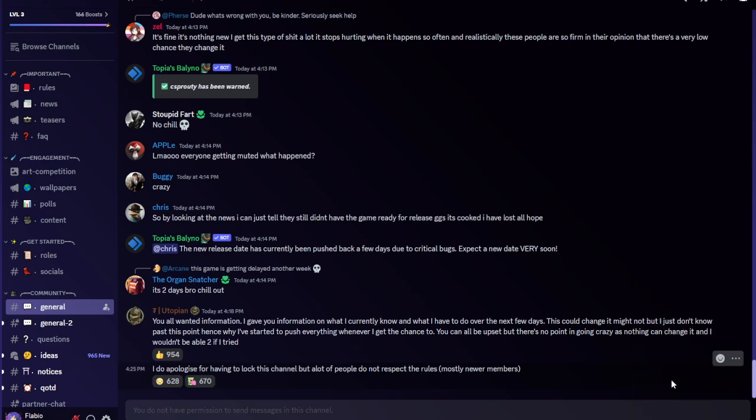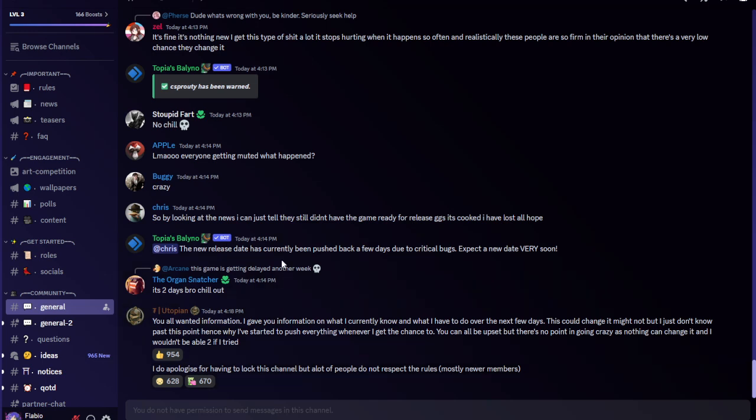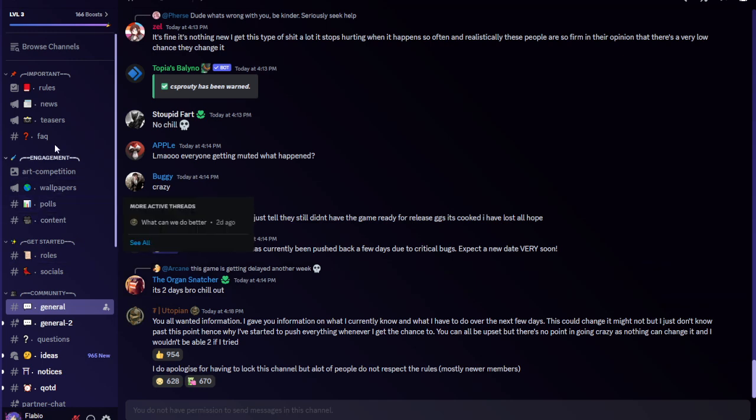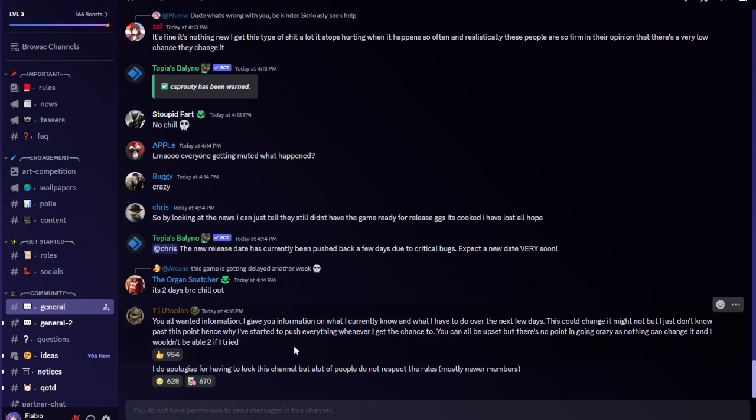Mongolian Tugvrik Utopian said I do apologize for having to lock this channel but a lot of people do not respect the rules. Mostly newer members. People are not happy and he had to lock down General Chat again. Not very much of a surprise. There's not really much in the news.